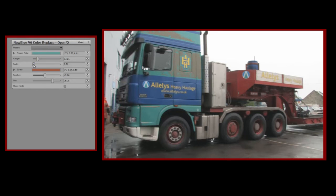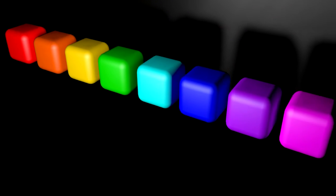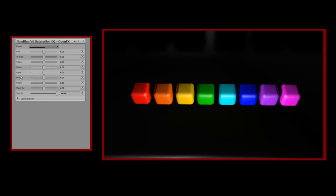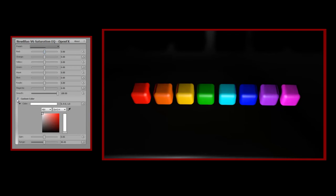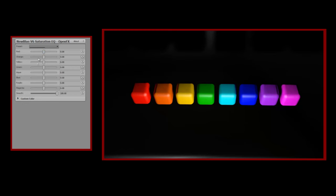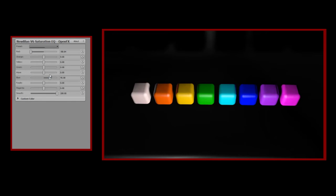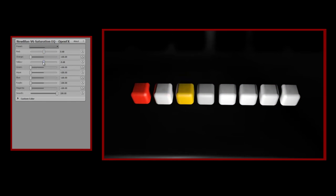That's it for Color Replace. Let's now turn to Saturation EQ. And to introduce how this plugin works, here again are some brightly colored cubes. Saturation EQ works a little like a graphic equalizer on a sound system, only this one is for colors — red, orange, yellow, green, aqua, blue, purple, and magenta. There's also a custom color which lets you choose any other color you can think of. Increasing or decreasing the value for each color, I can increase or decrease the saturation of that color in my image. Unlike plugins that let a single color through to give you the famous red shoes effect from Schindler's List, Saturation EQ lets you operate on as few or as many colors as you like.